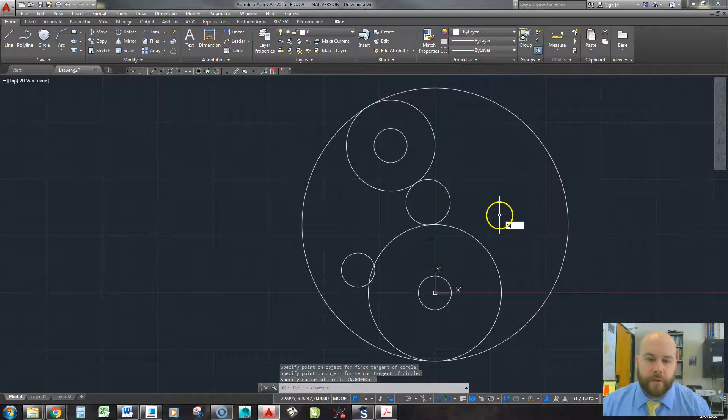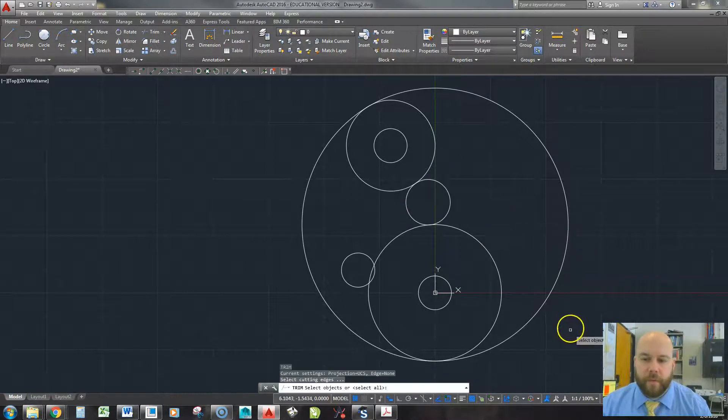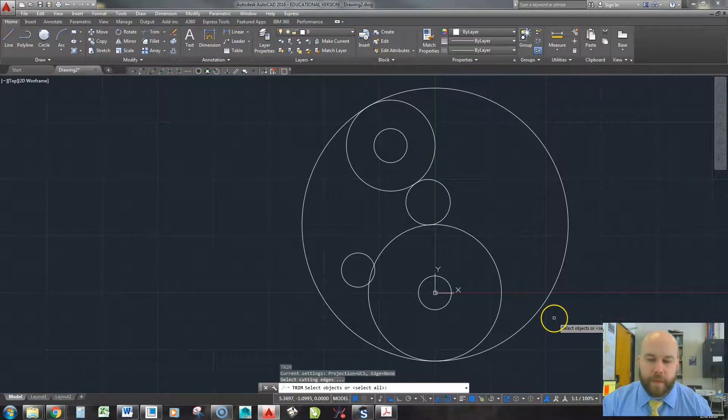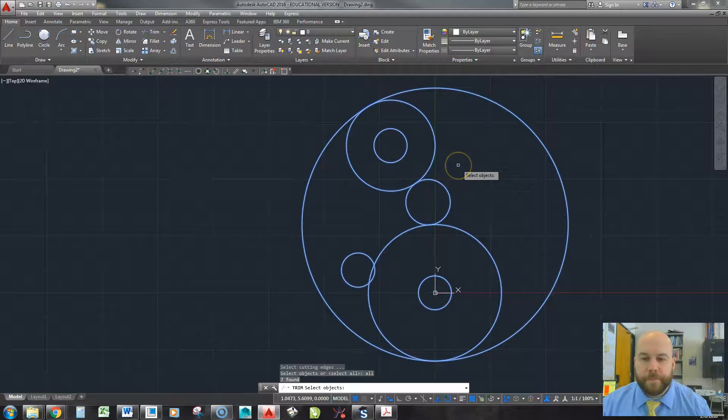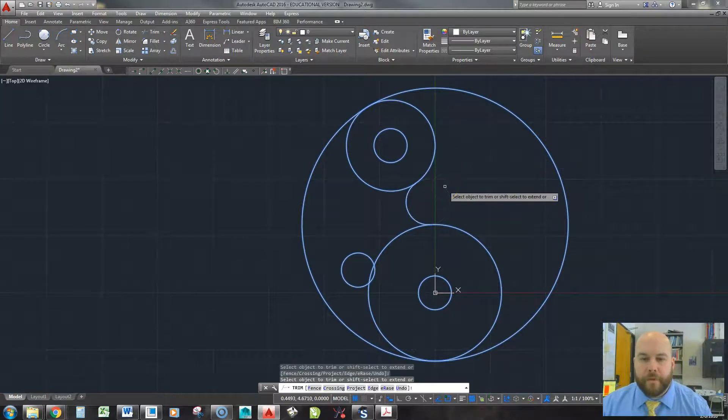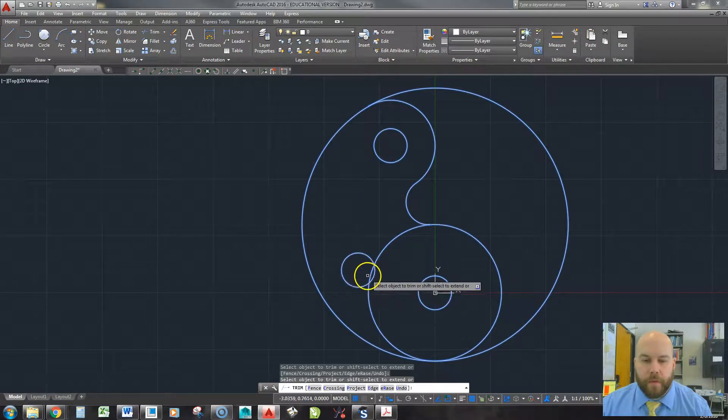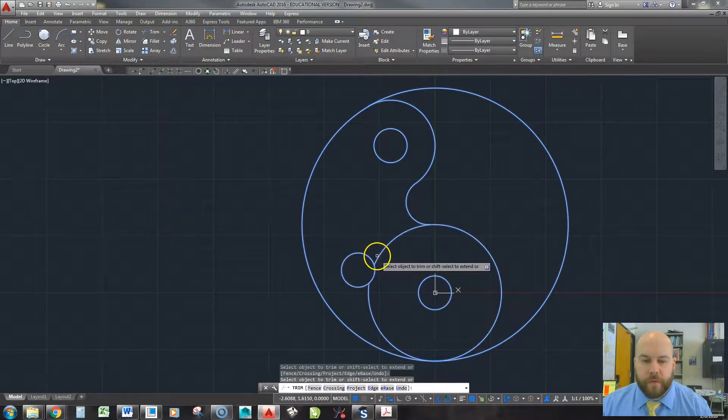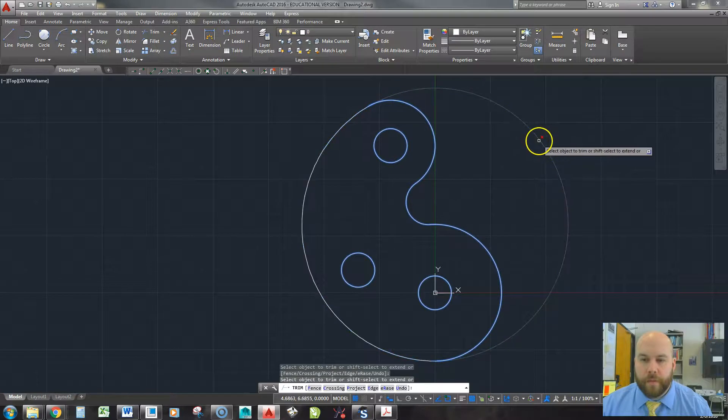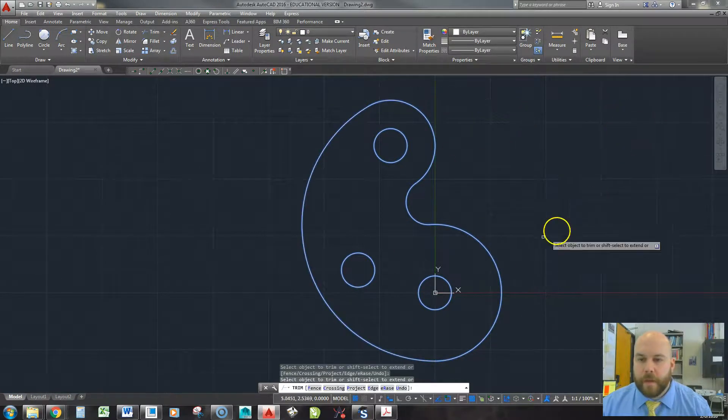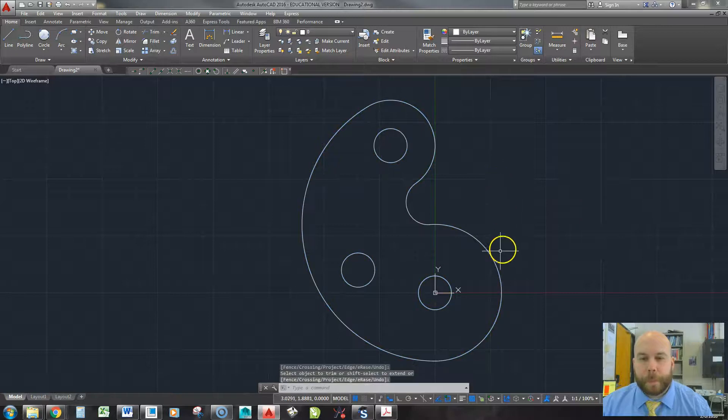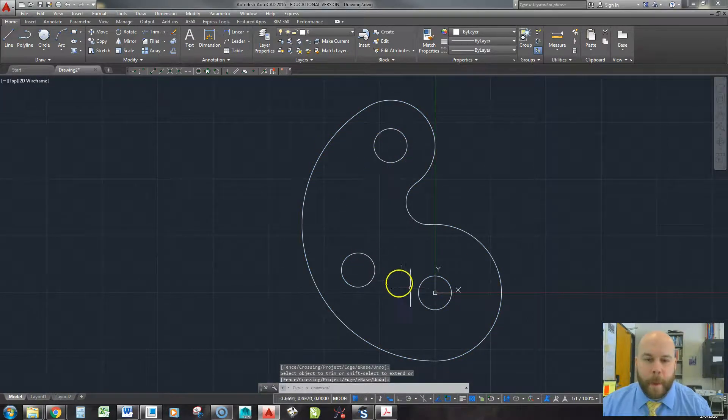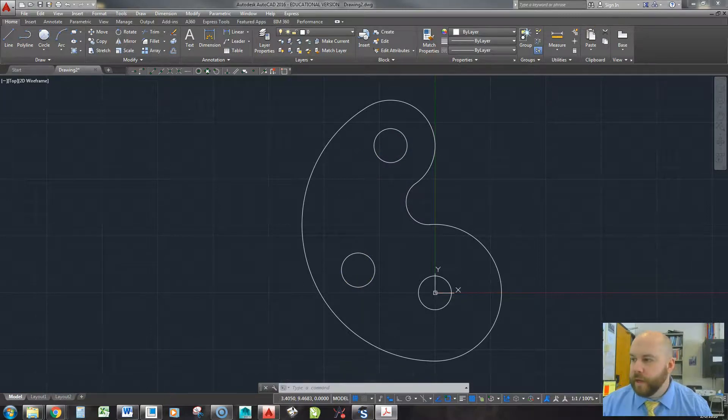Okay, so now I'll trim to get the stuff I don't need out of the way. So TR, I can type all and hit enter. That'll select everything. And then hit enter again. Trim that away. Trim that away. Trim this. And that little piece out here kind of looks like yin-yang or something there. Get rid of that.